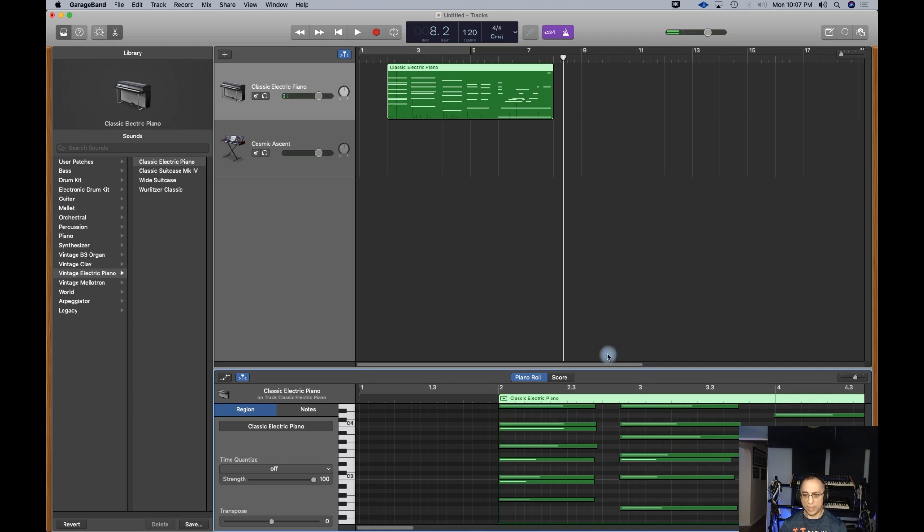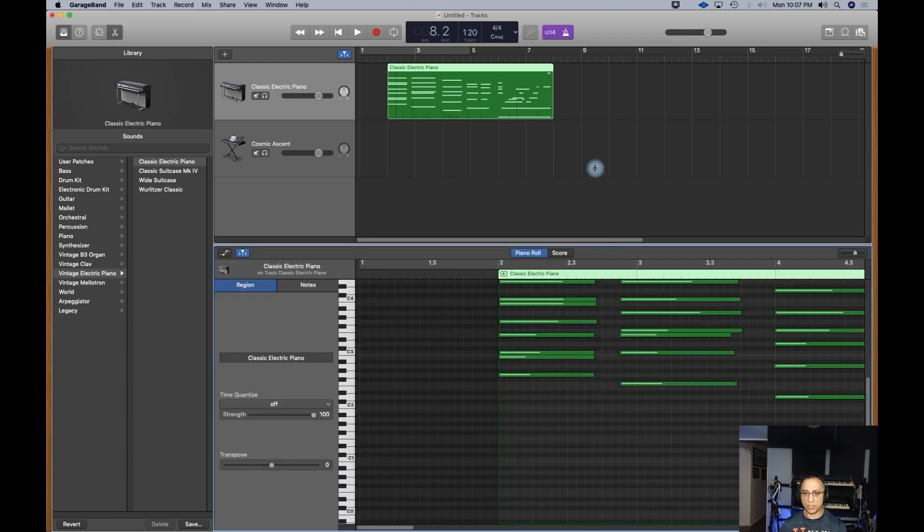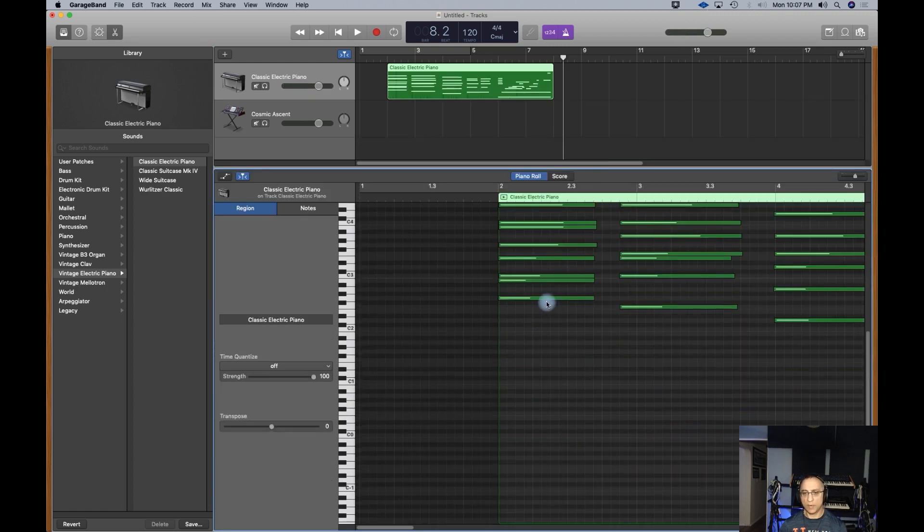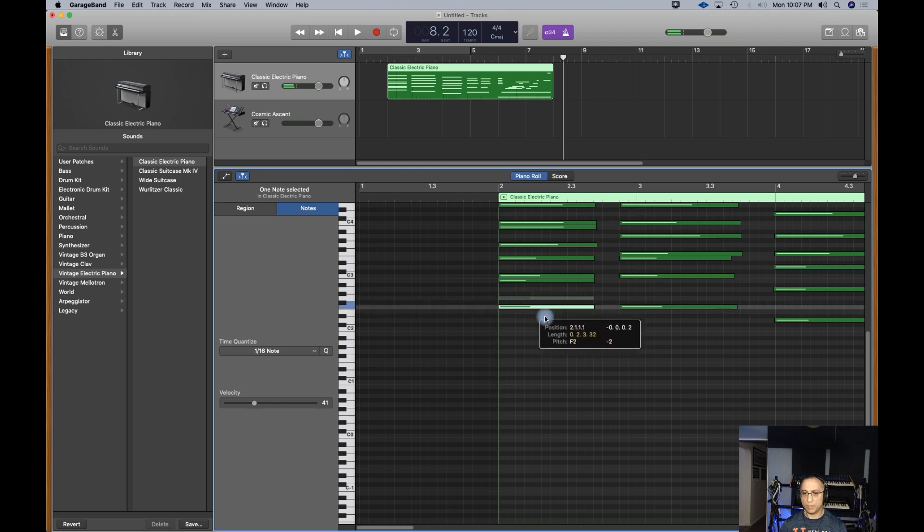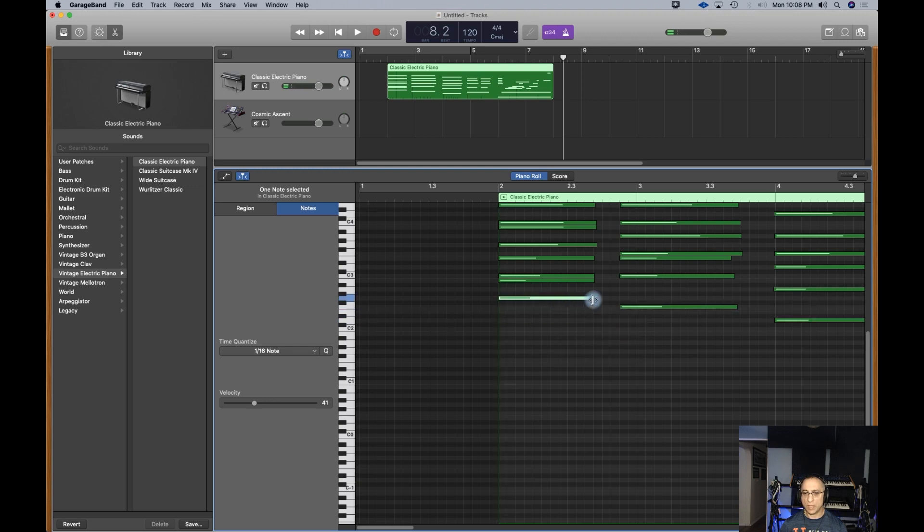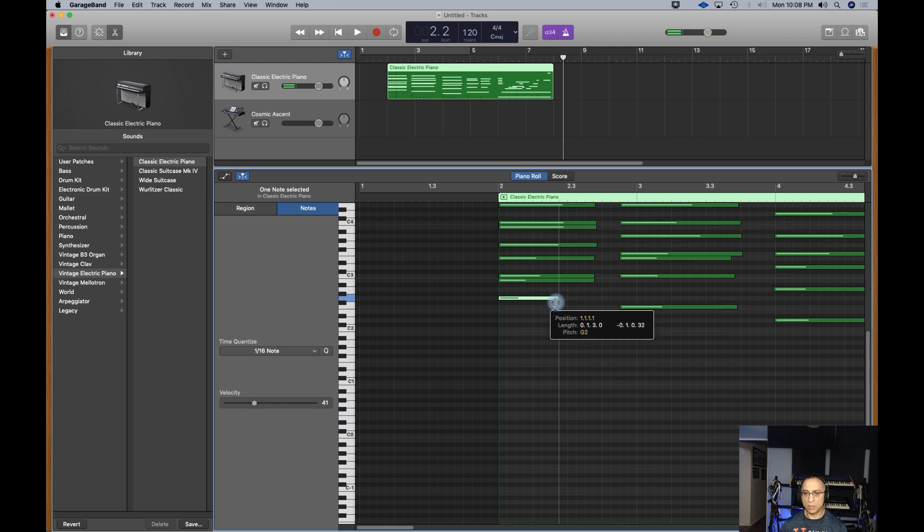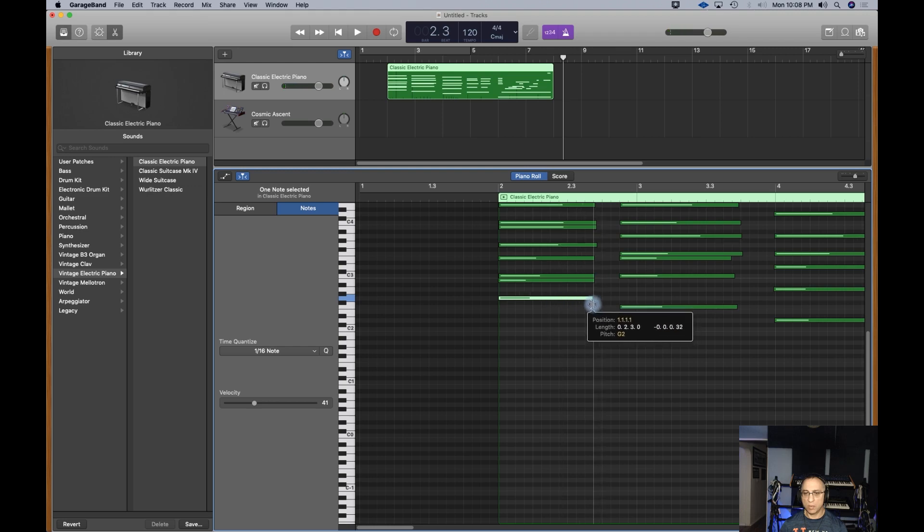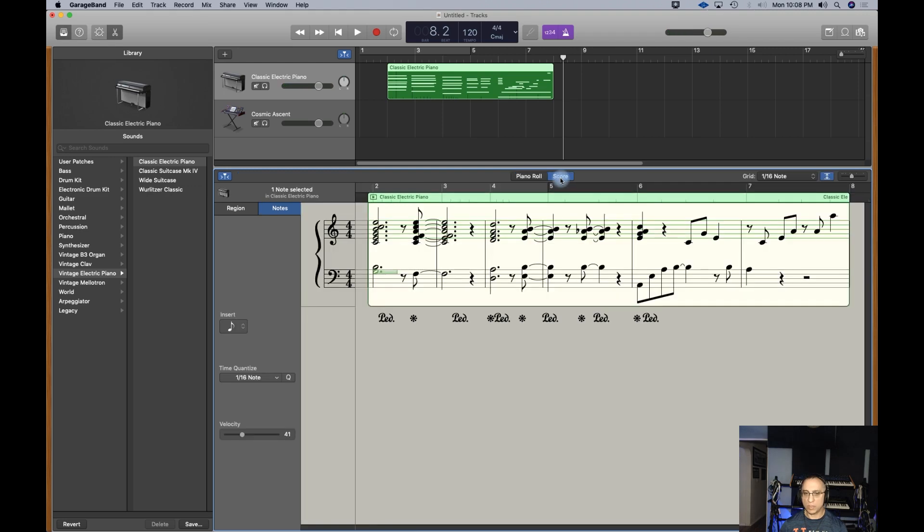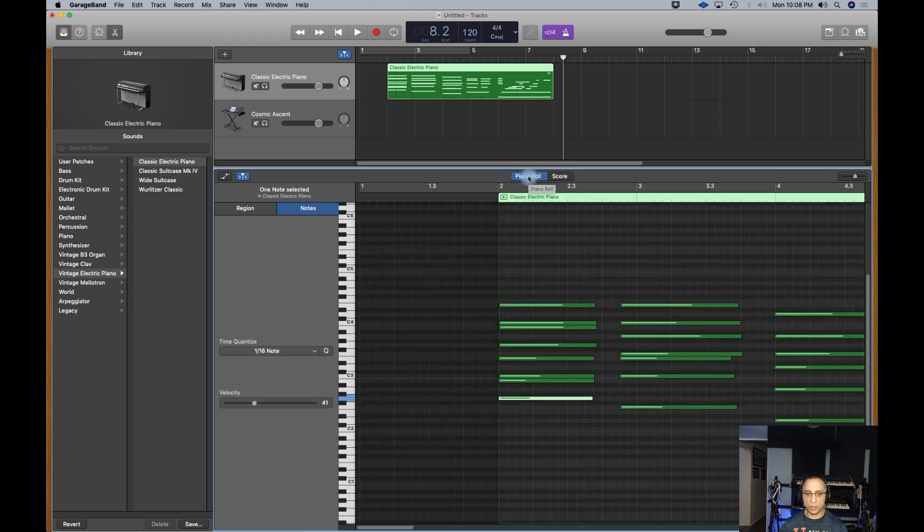I can edit these notes just like you can in Logic. If I don't like this sound, I can move it. This is MIDI data, much like a piano roll. I can actually see the score too. I can see the notes that I played.